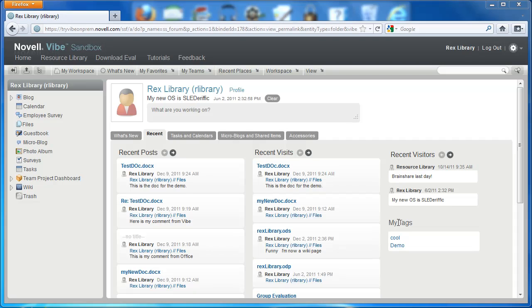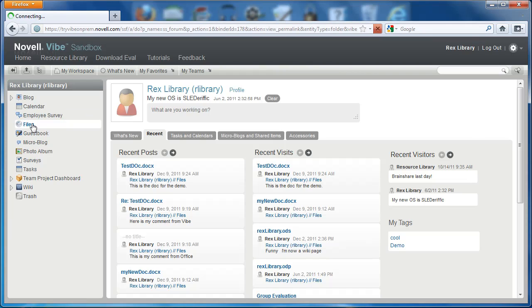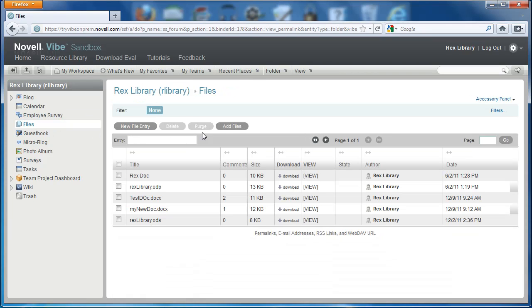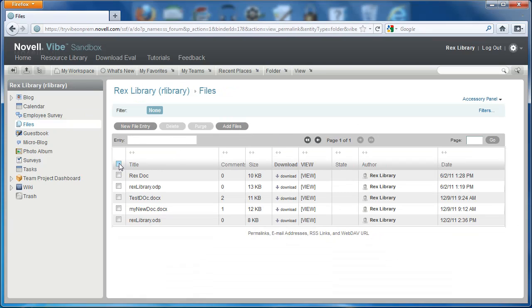In this Vibe video, we're going to show users the new features for file and document management. First, we'll go to the files folder to demonstrate these features.